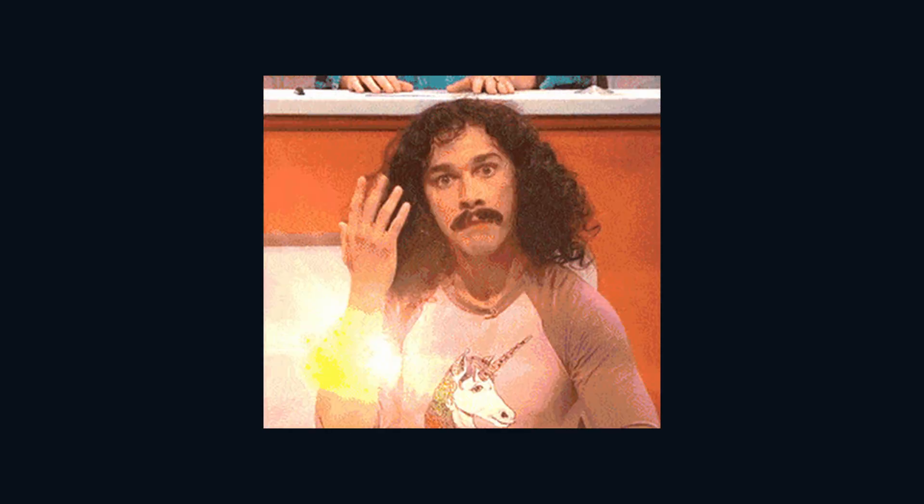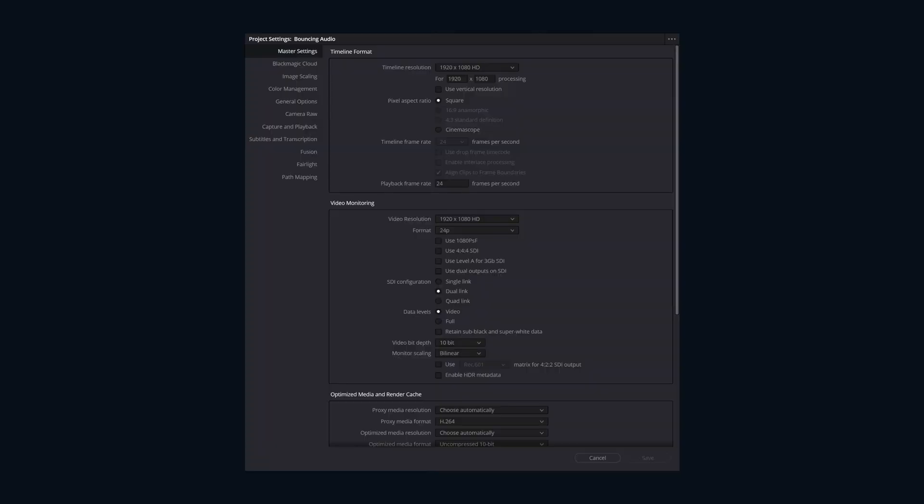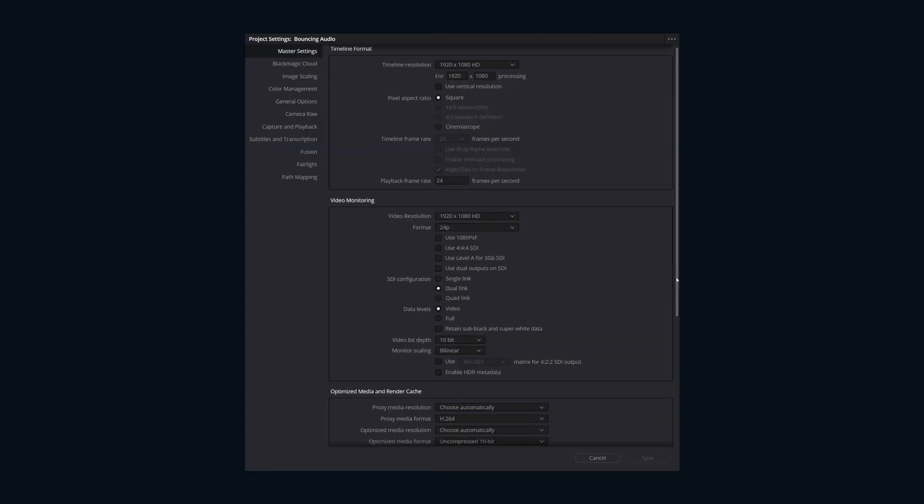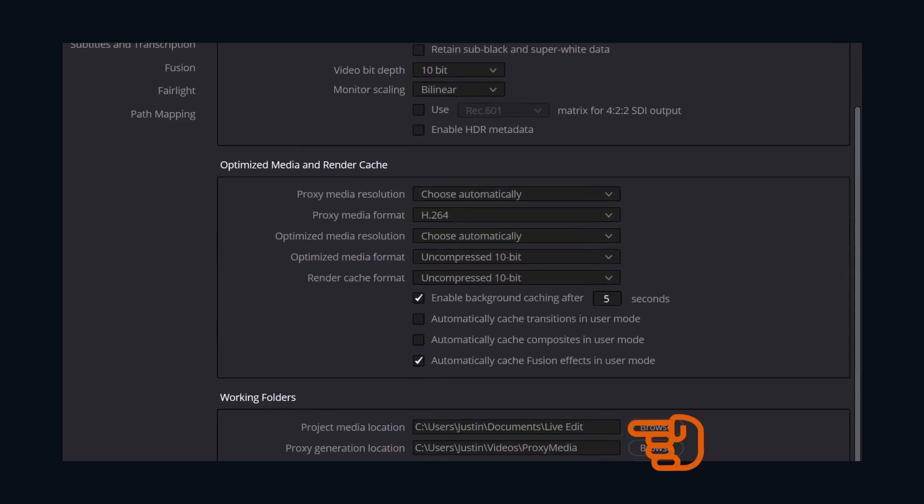Instead of exporting externally, you're rendering directly inside your project. The media storage can be specified in the project settings under Working Files, Project Media Locations.